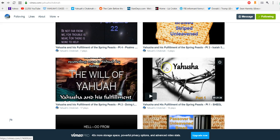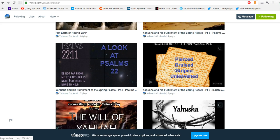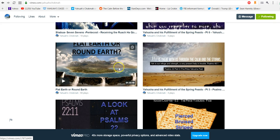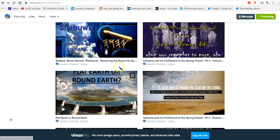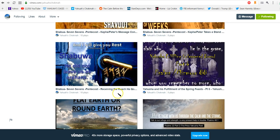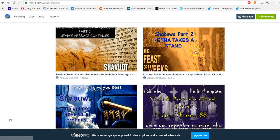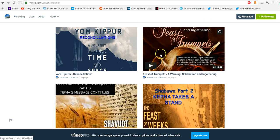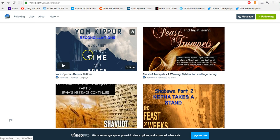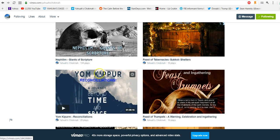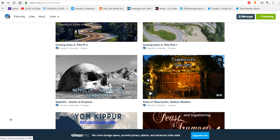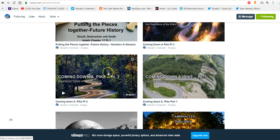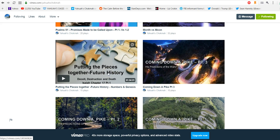And then we presented another special report, Hello from the Abyss, and then we got back into looking at the spring feasts. And we did touch on the flat earth or the round earth. I know that is getting a lot of play out there now, so we wanted to touch on that subject. And then here we are looking at Shabuwa and Feast of Trumpets and Yom Kippur and Tabernacles.